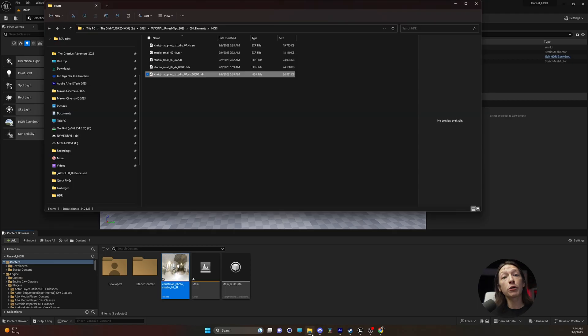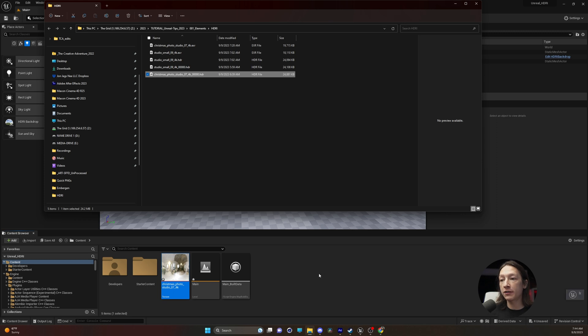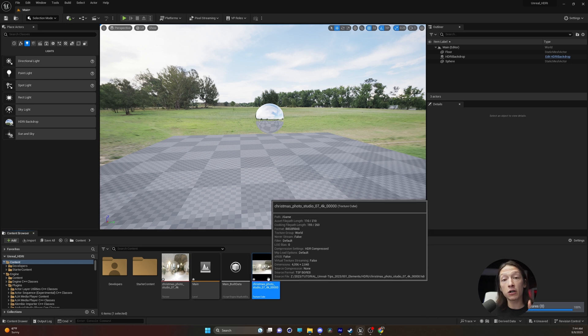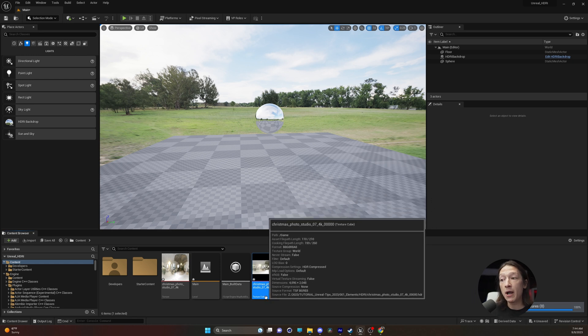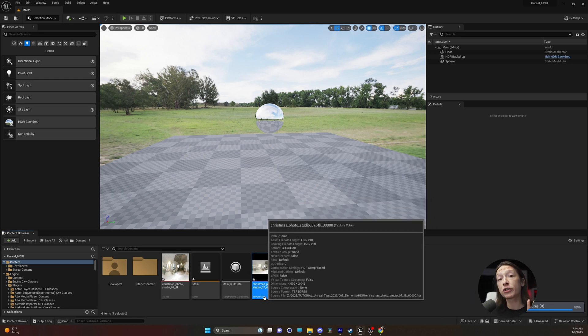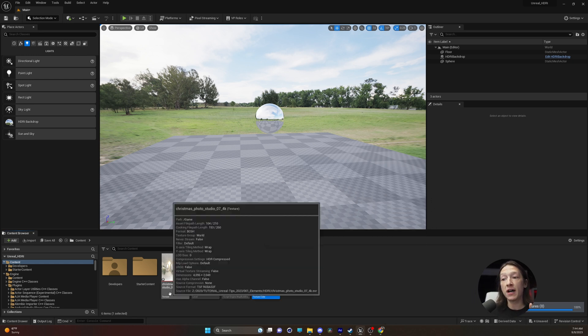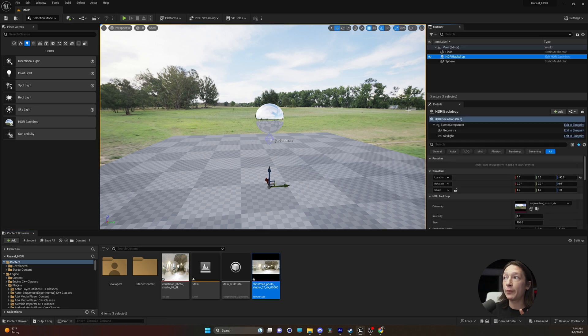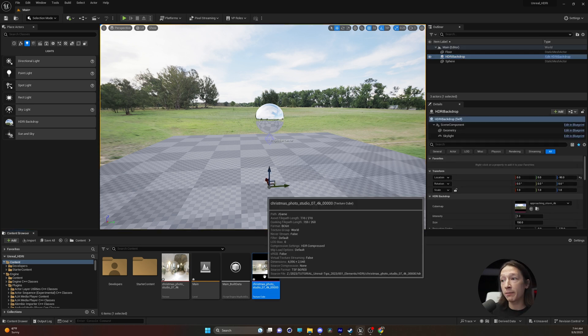Go to the folder and drag this into the content browser. Now we can see that we have our image in the content browser, but it's identified as a texture cube, not as a texture. That is how we can use it in an HDRI backdrop.